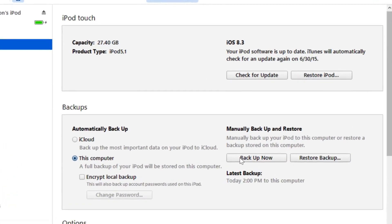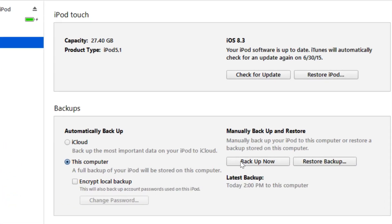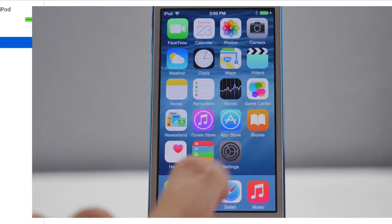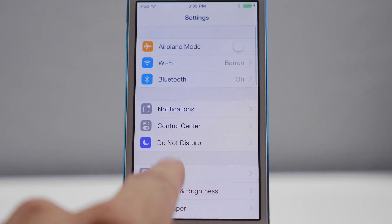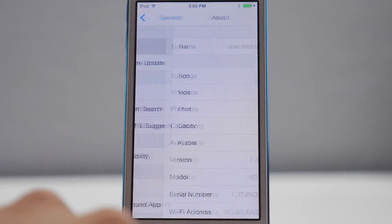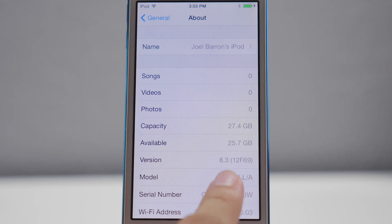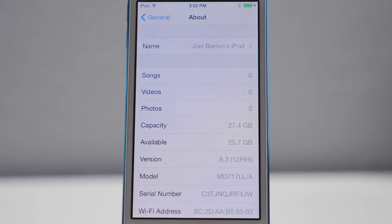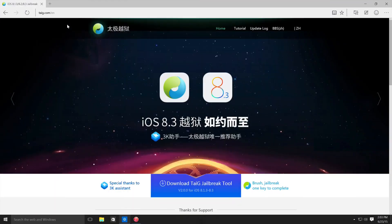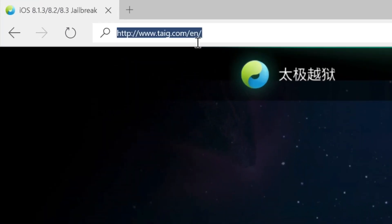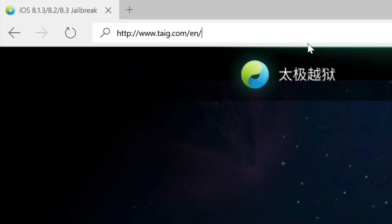Another thing before we get started: backup your device. I can't stress that enough — in case something goes wrong, go ahead and backup your device either through iTunes on your computer or through iCloud. I also went ahead and did a fresh restore of iOS 8.3. Go into Settings, go into General, go to About, and you will see that I have 8.3 right there.